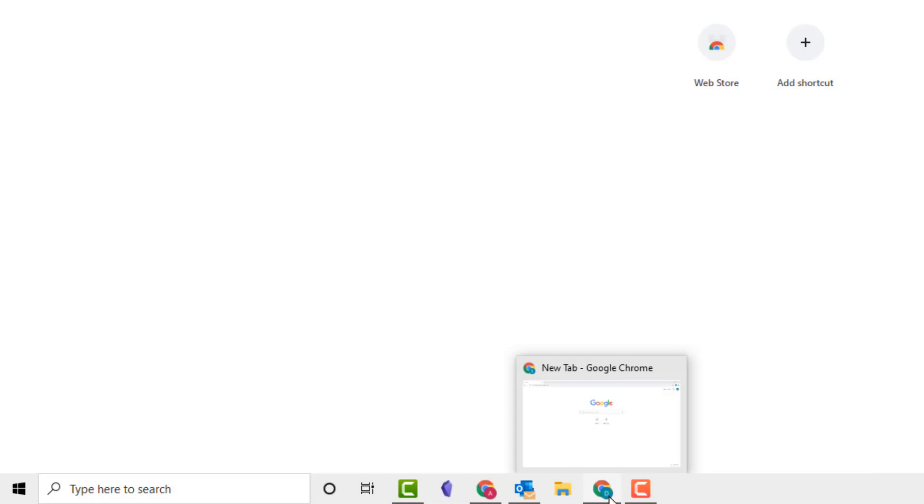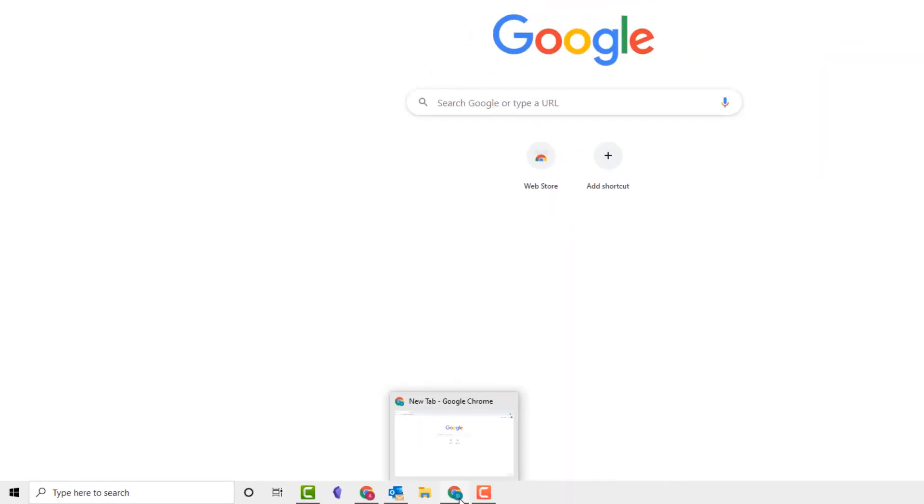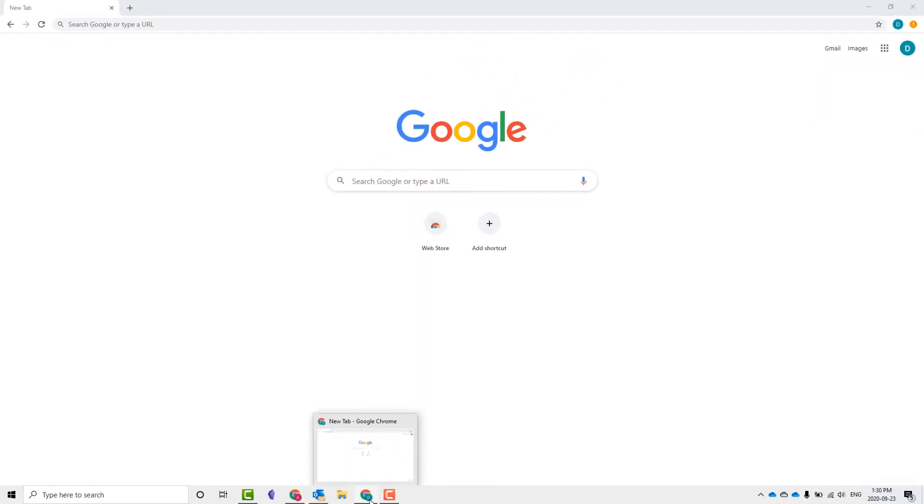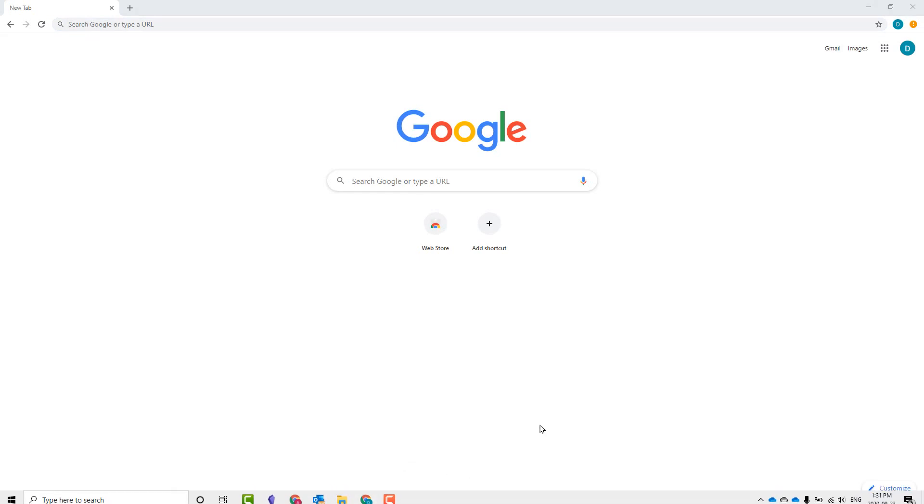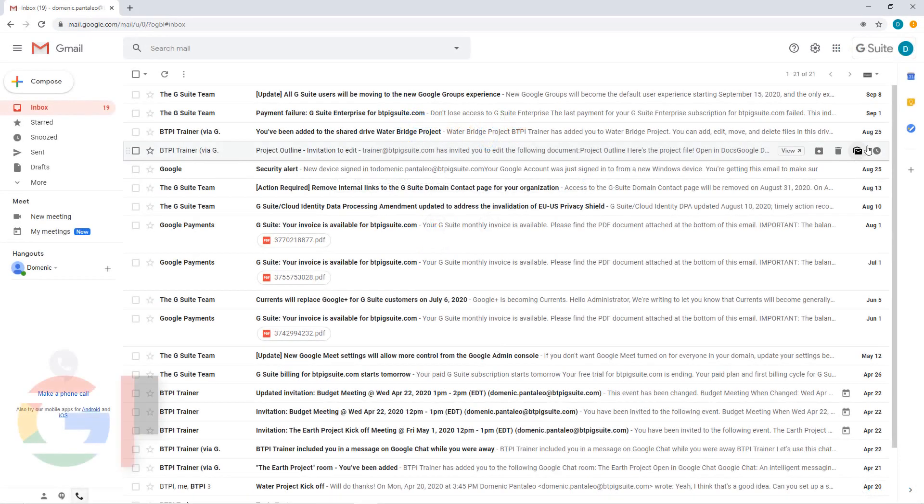I can open either version of Chrome, depending if I want to access only my personal Gmail account or the other for my work browsing session. You may want to right-click this browser and pin it to your taskbar.